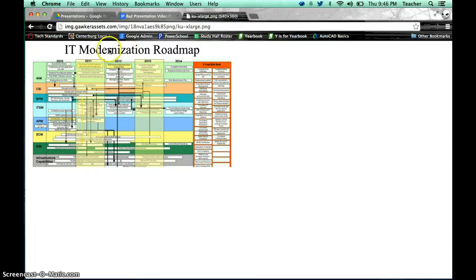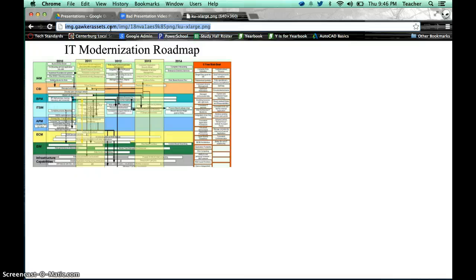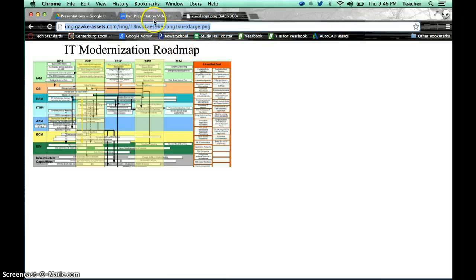I could also just grab it right up there and do a control, or excuse me, an Apple C. Either way, you got that image URL copied.